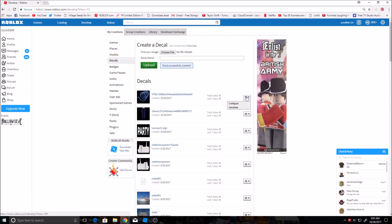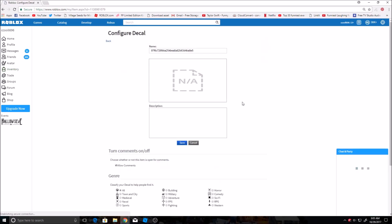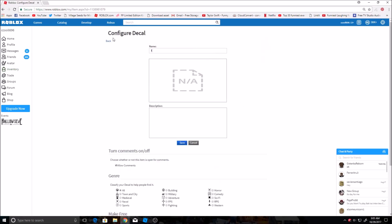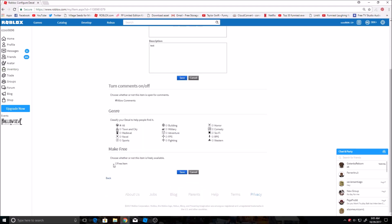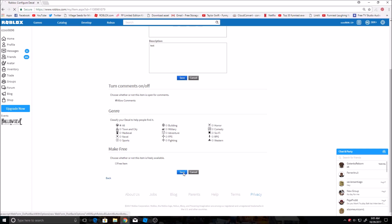And then over here, you can either click inventory or you can do it right here. You can configure, you can change the name and the description, allow comments. If you want other people to be able to use this and take it then you check free item right here, but if you don't then you uncheck it and only you can use it.